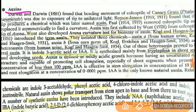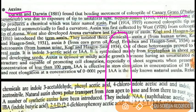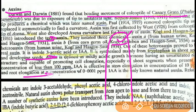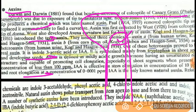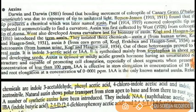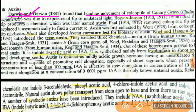There are some contributions of scientists we will discuss. The first scientist is Darwin. Darwin found that there is a bending movement of the coleoptile of the canary grass. The coleoptile is a sheath protecting the young shoot tip in a grass. In the experiment, sunlight comes in one direction and the shoot tip bends in the direction of the sunlight.